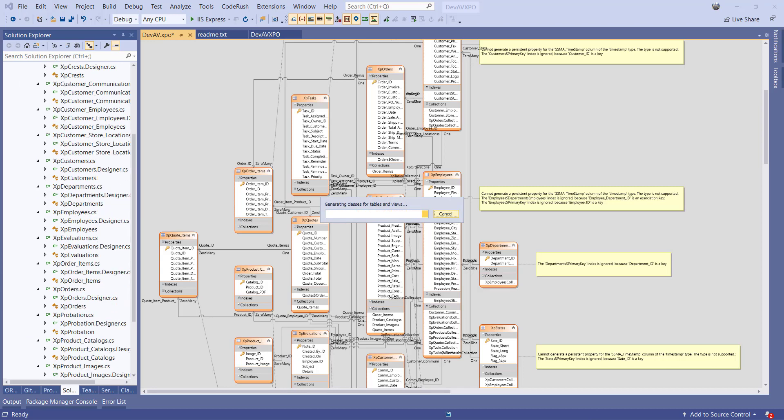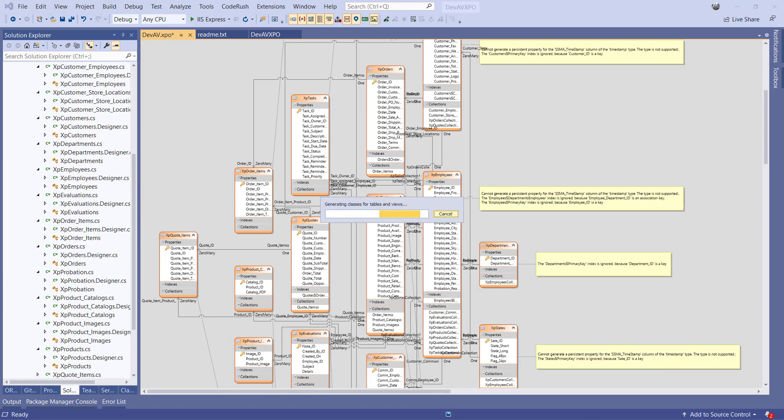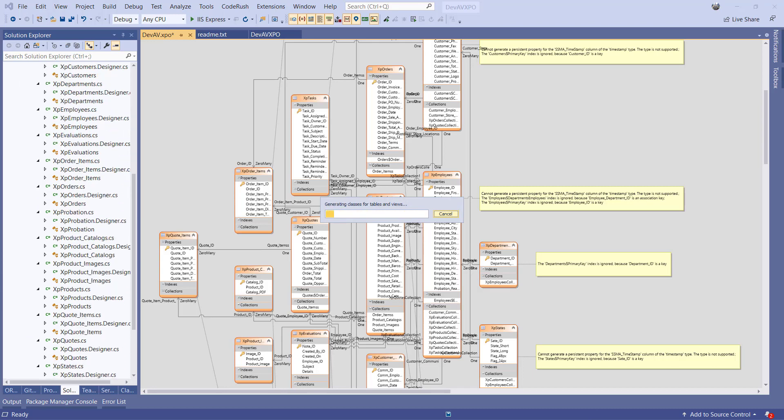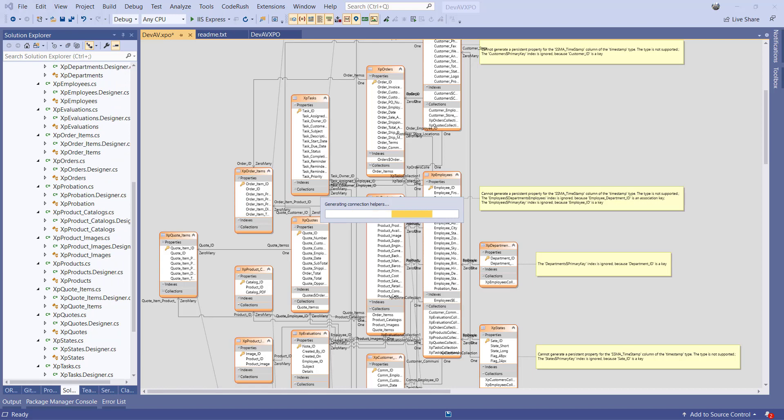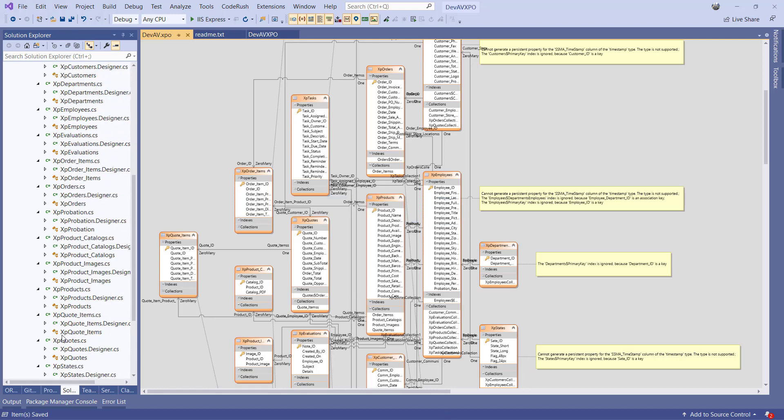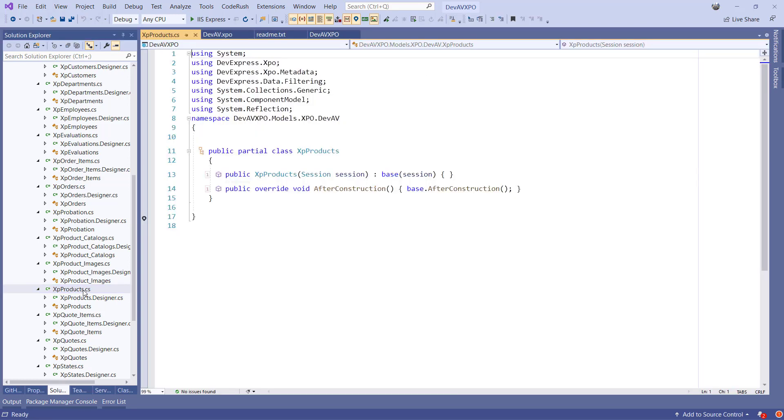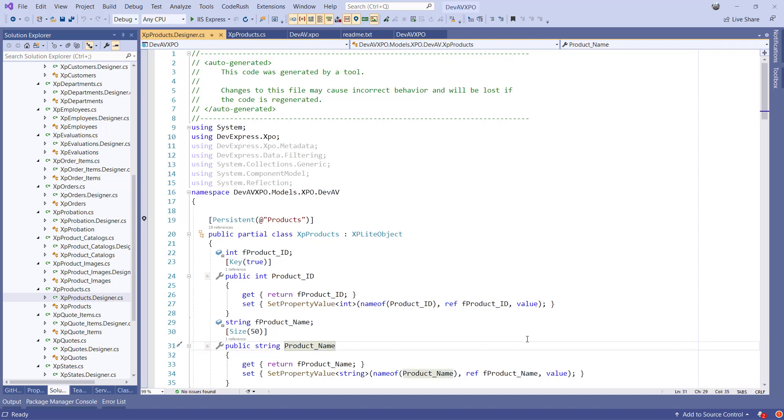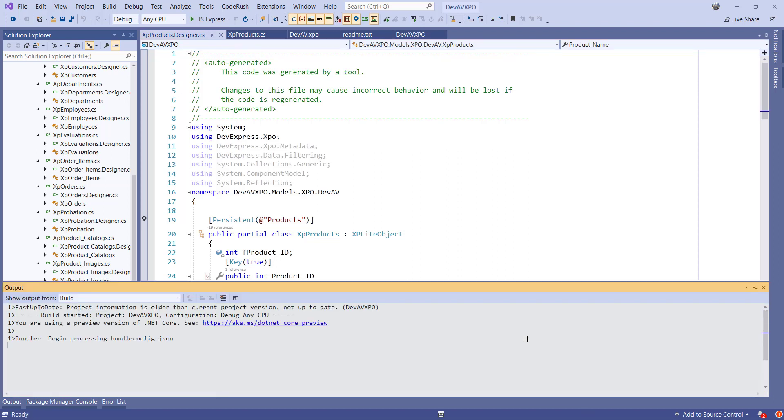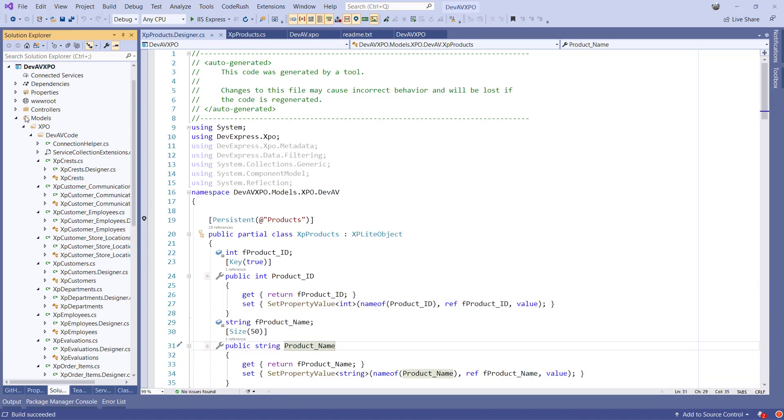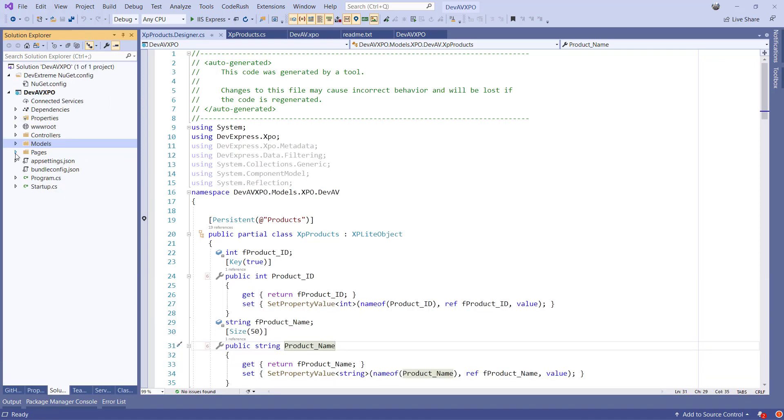What you see is that for every entity there is a .cs file with a partial class and a Designer.cs file which holds the other partial class definition. The CS file can be used to code additional things in an XPO entity while the Designer.cs file should not be modified since this could be overridden if something changes in the .devav.xpo diagram file. Let's build the application to see that everything is available. Once it's finished, we can start using the scaffolding tools to get a DevExtreme grid into our application.